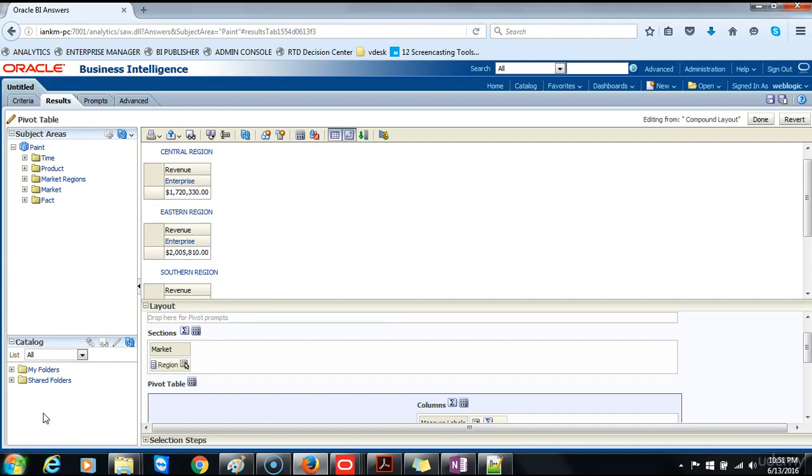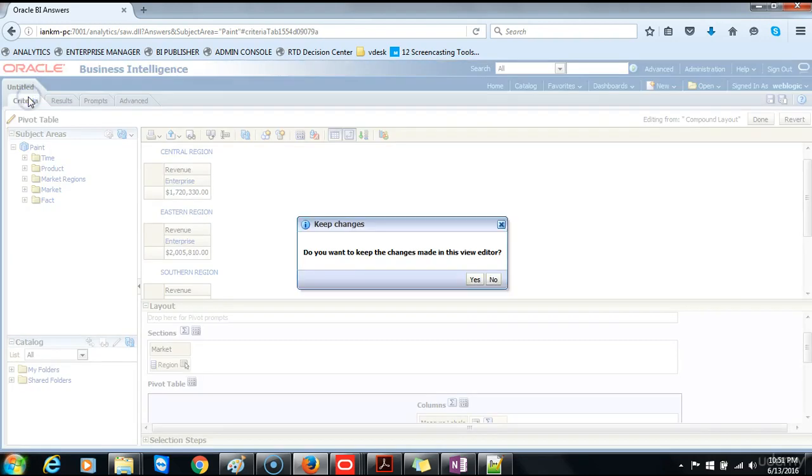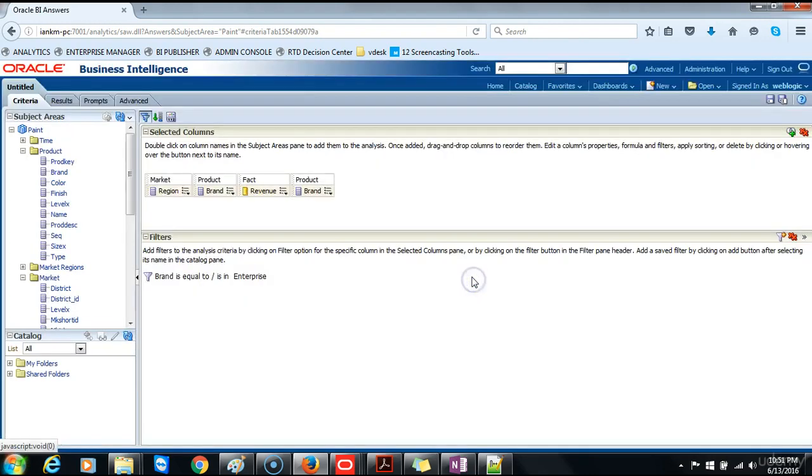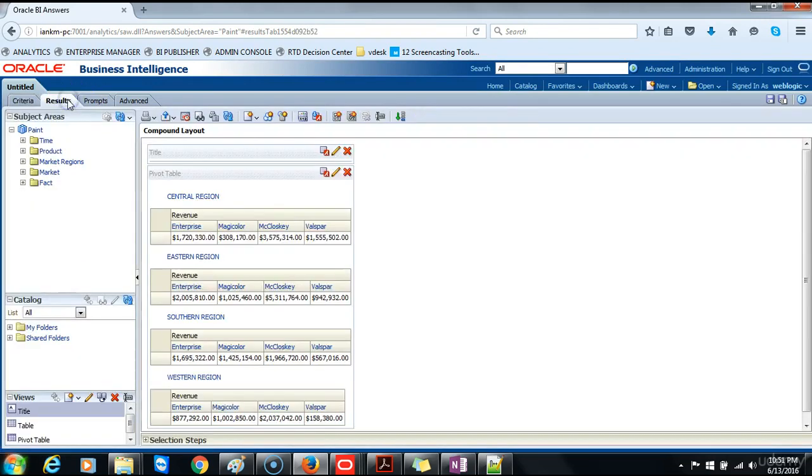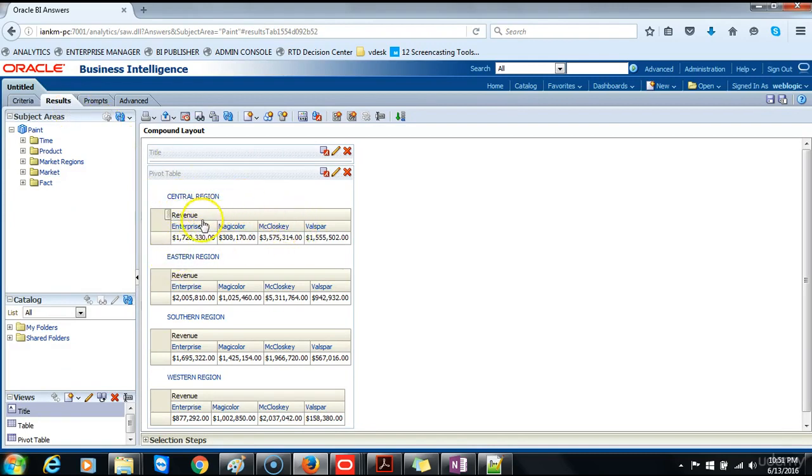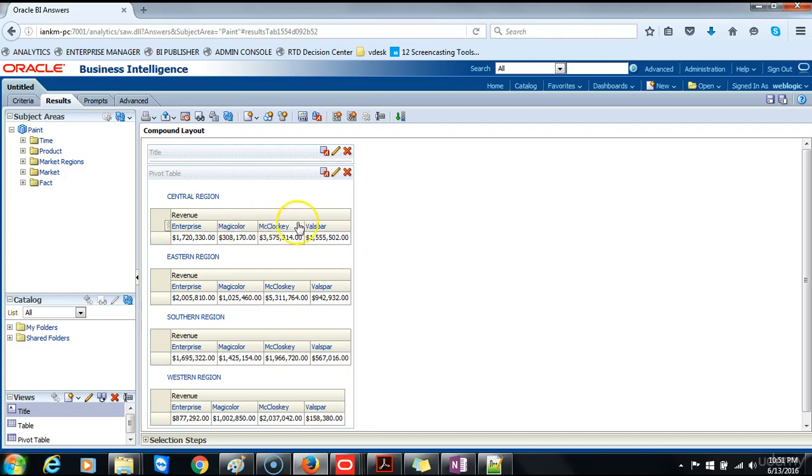Go back to the criteria and remove the filter, and then return to the results. And you will notice that the central region breaks it down by column: Enterprise is our first product, then Magicala, McCloskey and Valspar. Then we'll click on edit view again.